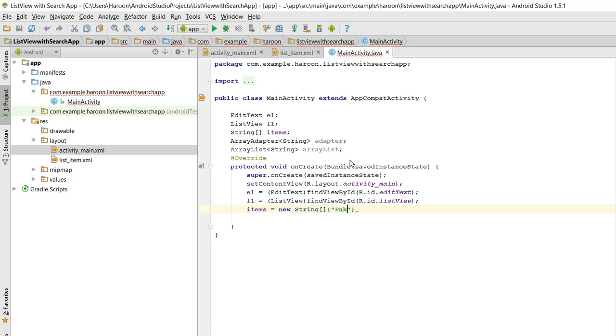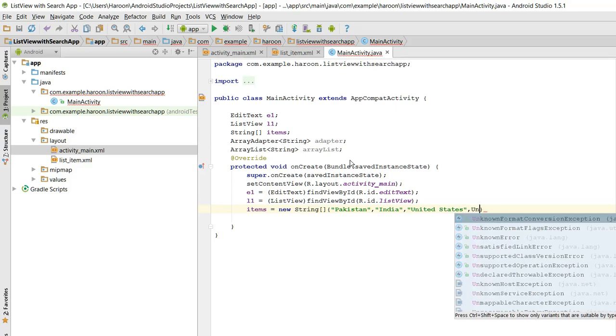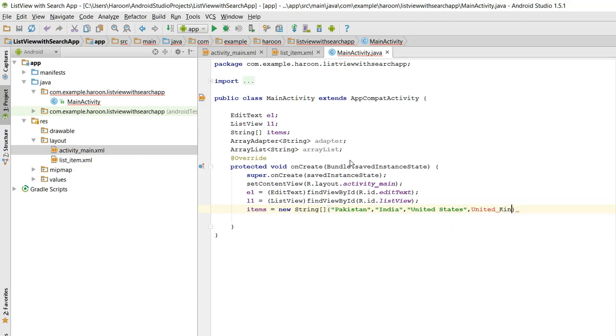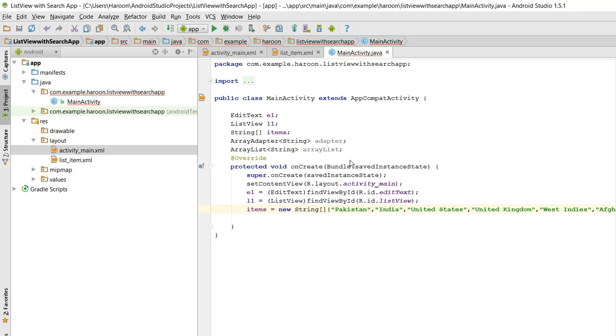First of all I name the countries as Pakistan, India, United Kingdom, West Indies, Afghanistan, Brazil, Colombia, India, Pakistan. So this is the ListView item which will be displaying on our ListView.